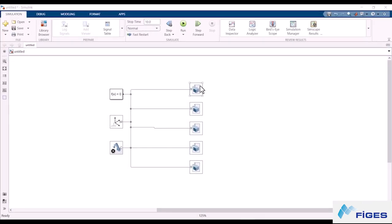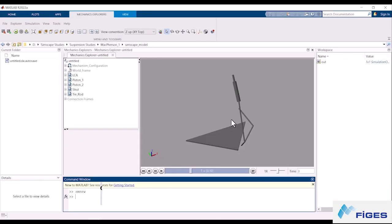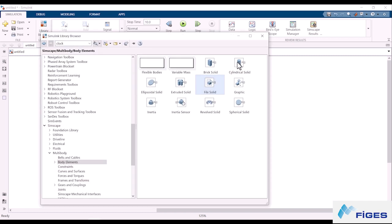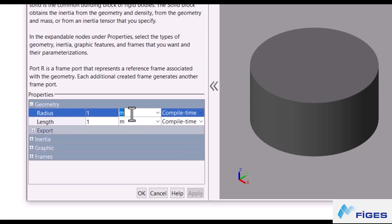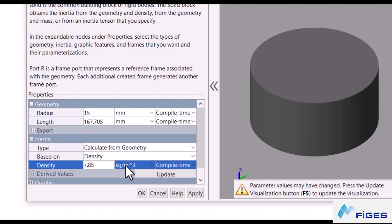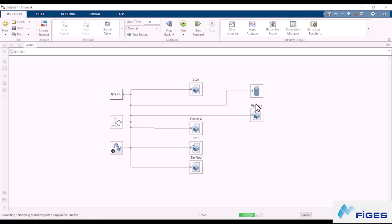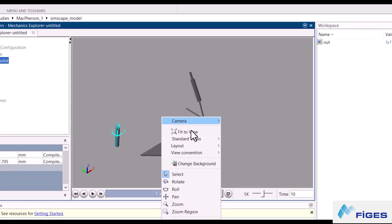I want to show you the difference between using hardpoints and not using them before we move on. Let's change the names of the body blocks so we won't mix them up. I'll design the body Piston 1 within MATLAB. For that, we need a cylindrical solid body block and we can find it in the same menu where we found the FileSolid block. Let's drag it to our workspace and open it up to enter the values.